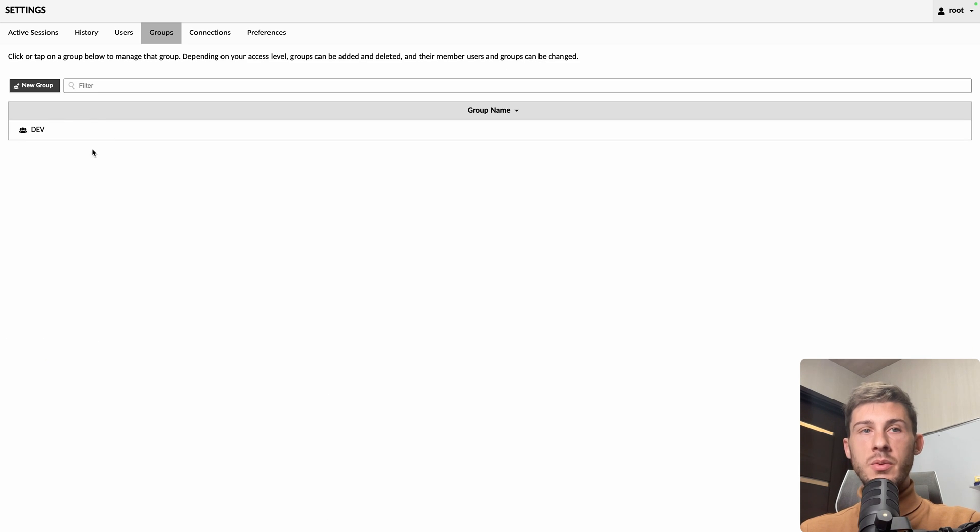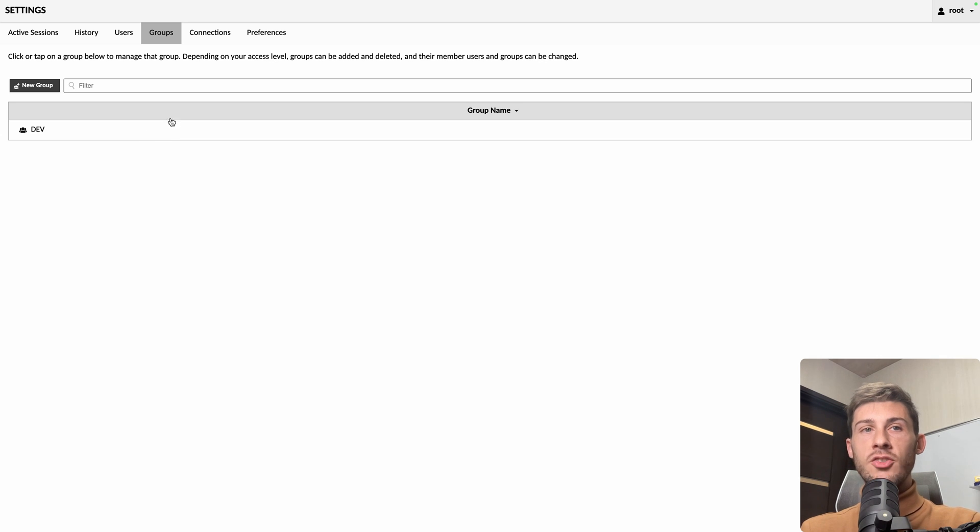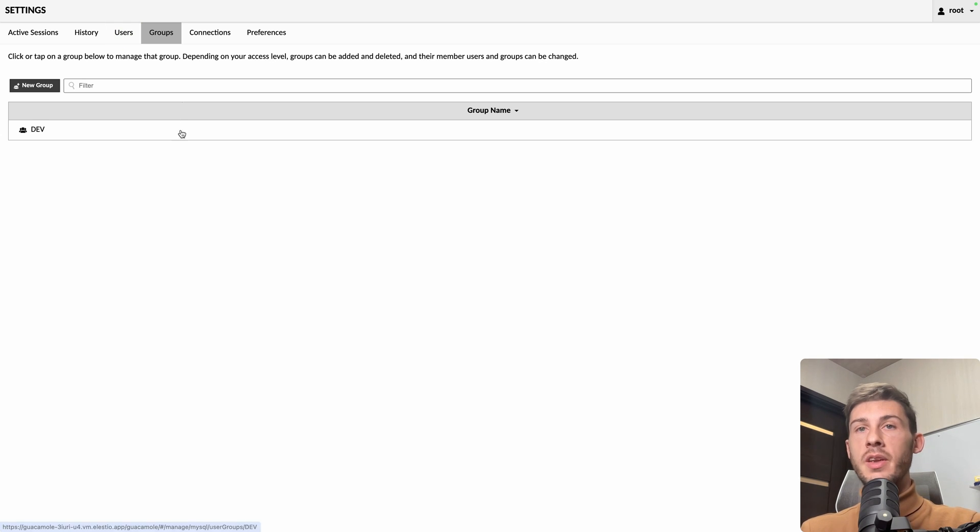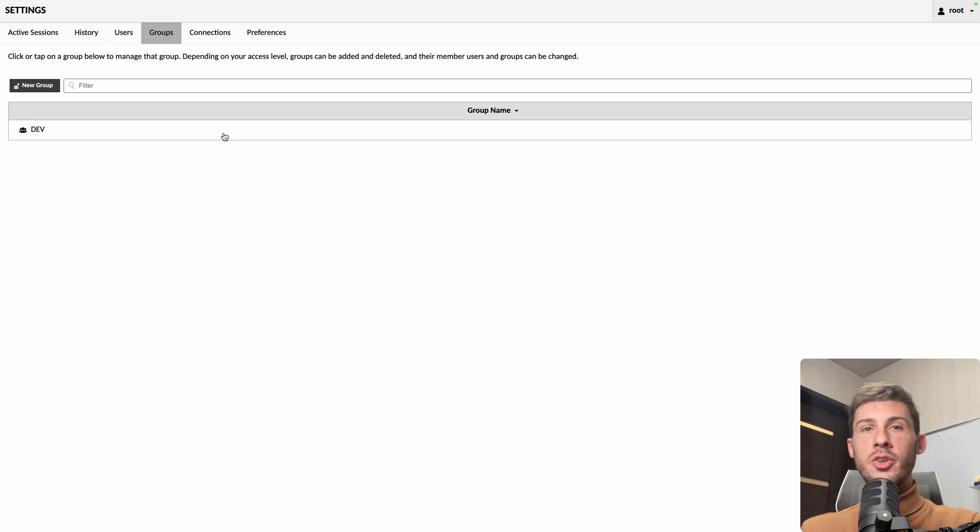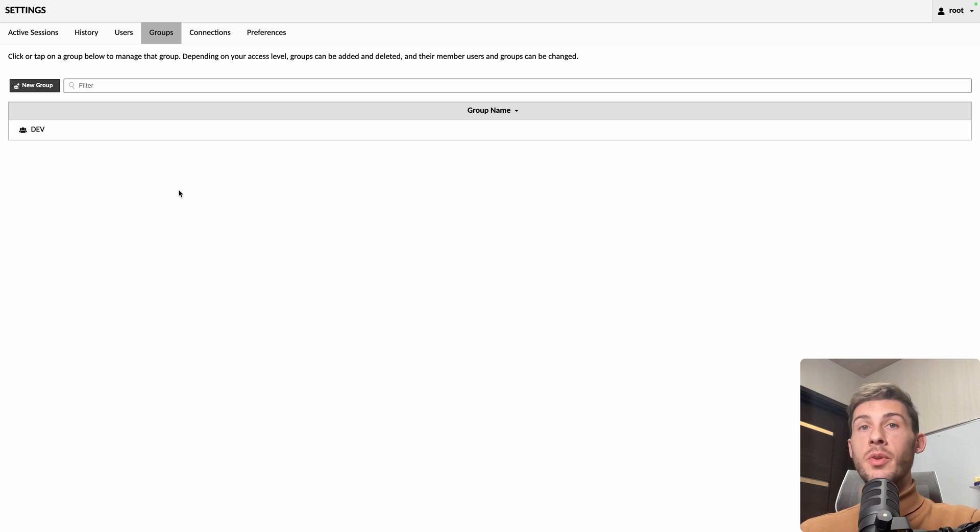And now we have that group created, and we can manage this whole group. So we can share access to users to only this group, and do restrictions not only on a server base, but within group that could contain multiple servers for one particular client.